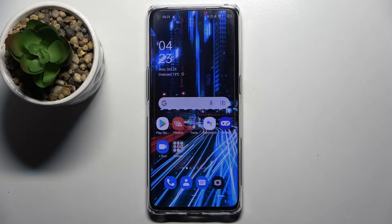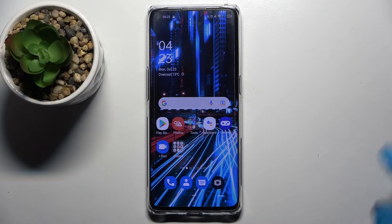Hi! In front of me is a Poreno 6 Pro 5G and today I would like to show you how you can change default apps on this device.